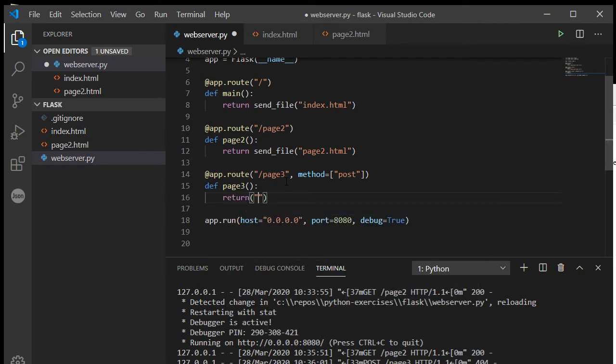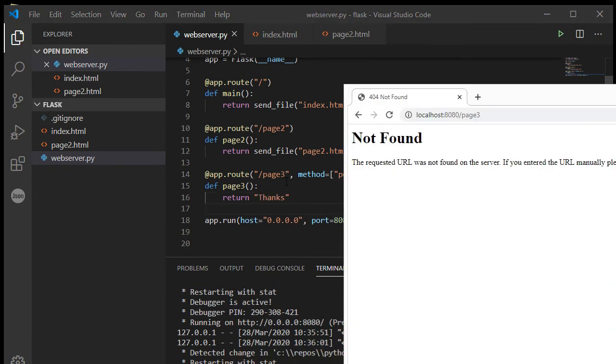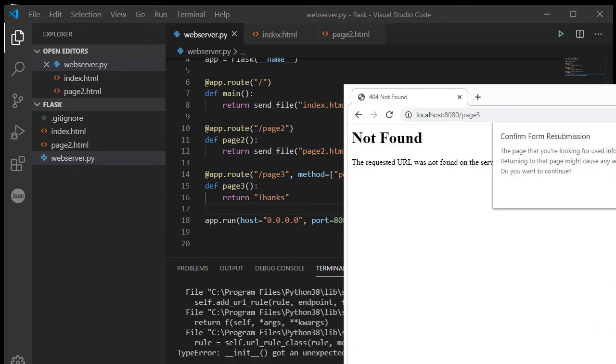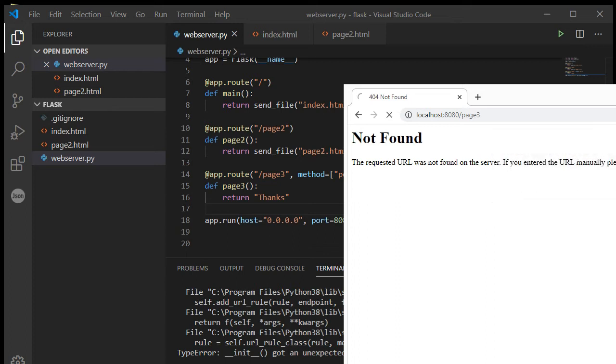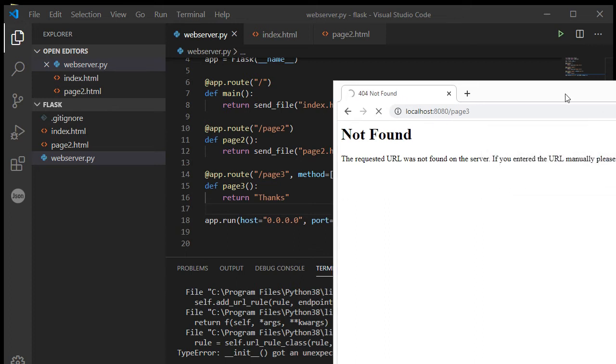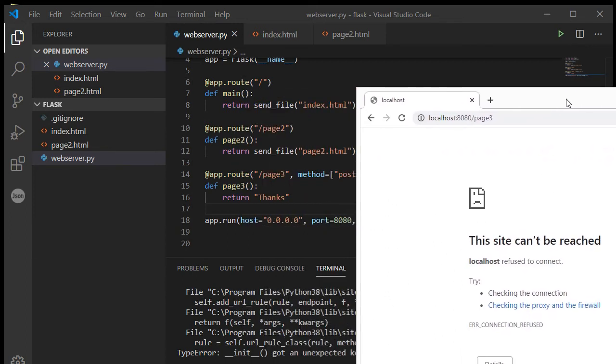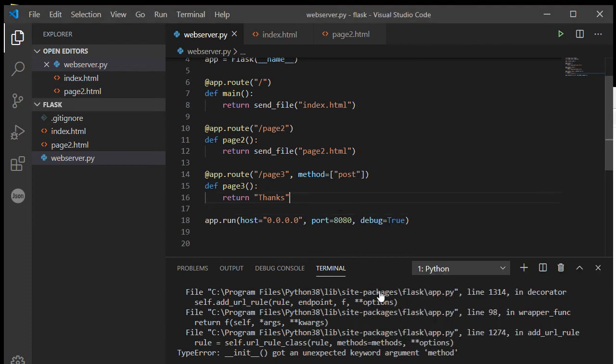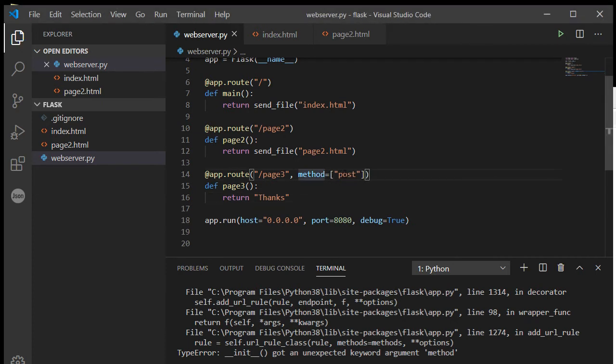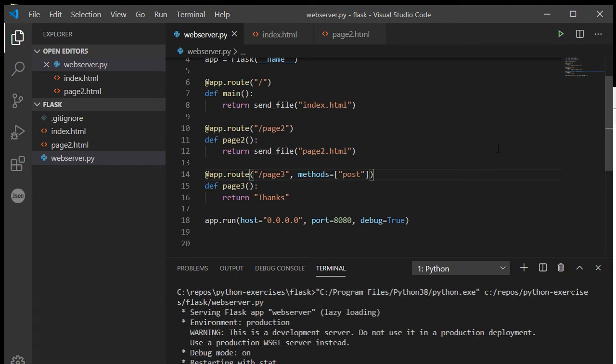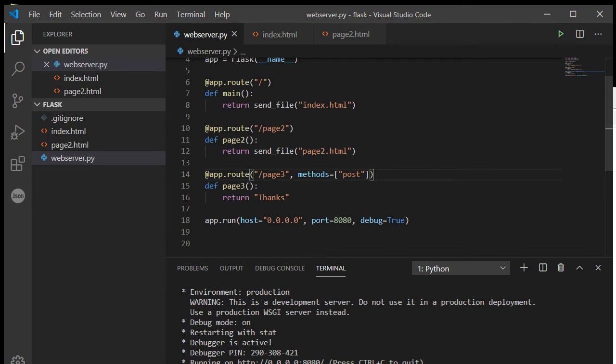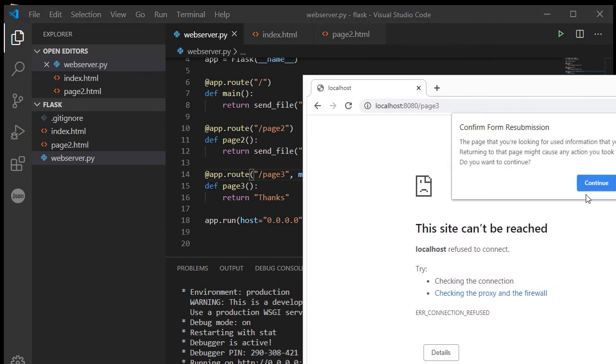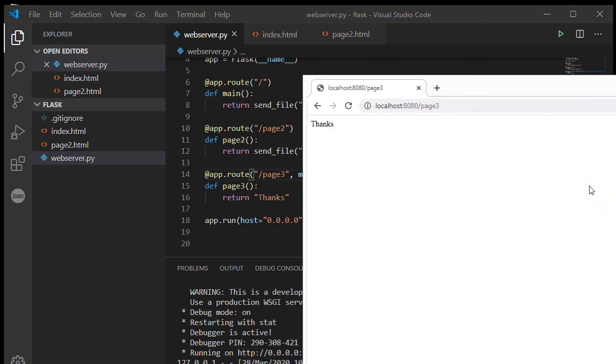Maybe I should just quickly show you what that looks like. So if I just say return thanks. Unexpected keyword method. Did I mess up here? It's methods because we're actually providing a list of methods. And now I've killed my Flask, so let's just start it up again. All right, refresh. Okay, so here's the thanks.